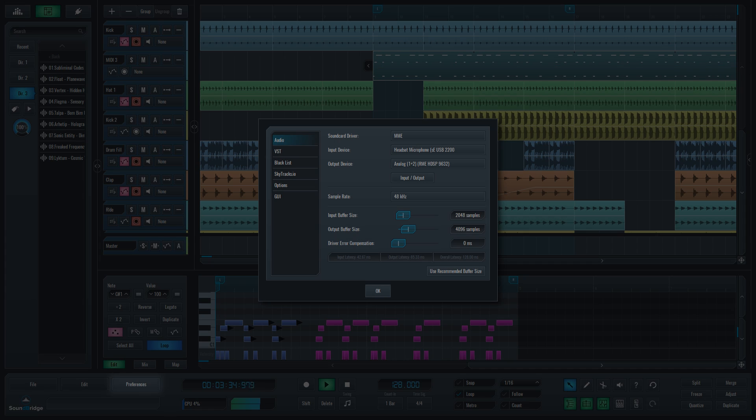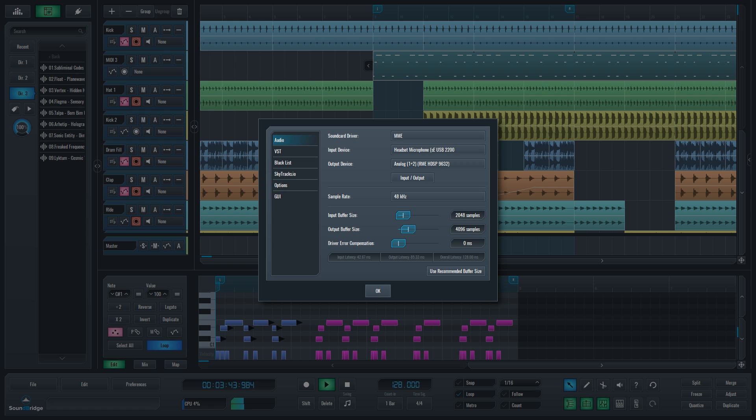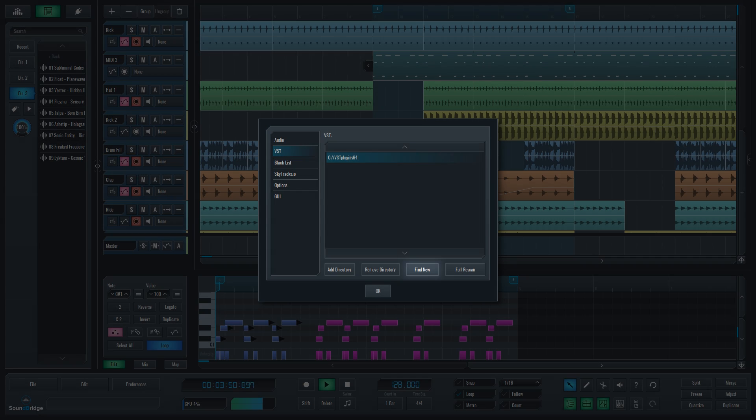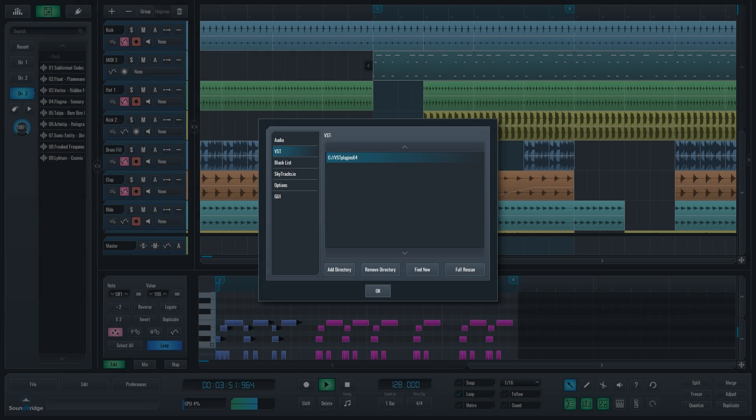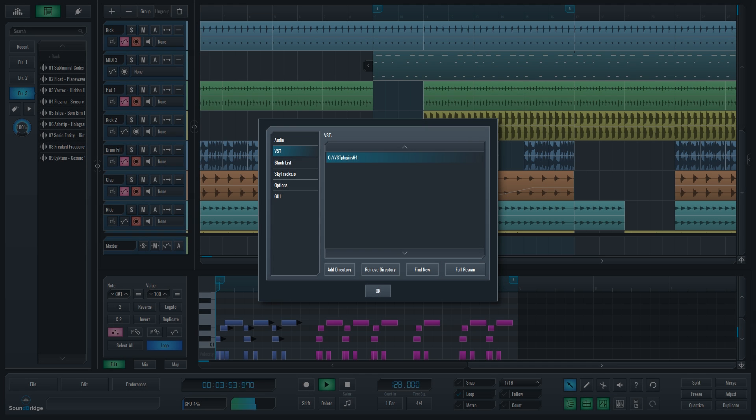To set up the core of SoundBridge, click the Preferences button. In it you will find the main setup dialog to make SoundBridge run as smooth as butter. You can set up your audio device, tell SoundBridge where the folder with your VSTs is located, and re-scan them searching for new ones or re-scanning the entire folder from scratch.